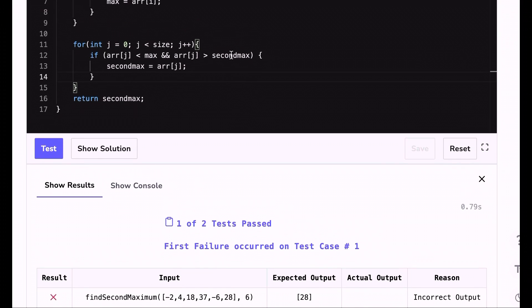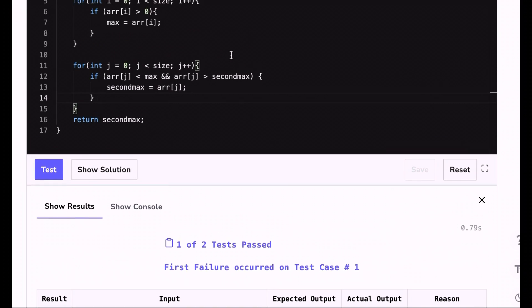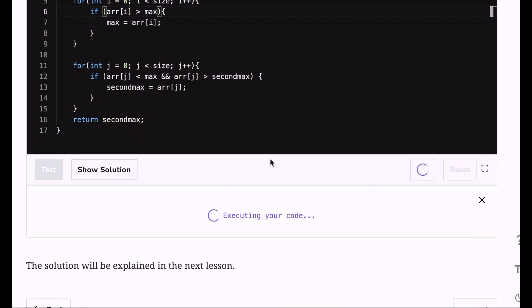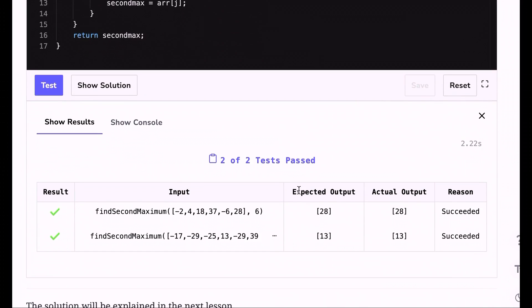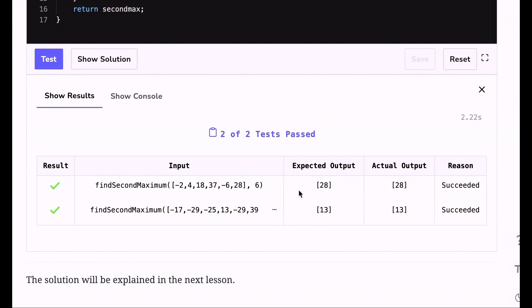It took me a couple of minutes to figure out where the issue was in my code. I was checking an element in the list every time against zero, which was wrong — I should have been checking against my max number. But as I said, once you have a bug, it's an opportunity to learn and grow within your programming experience.